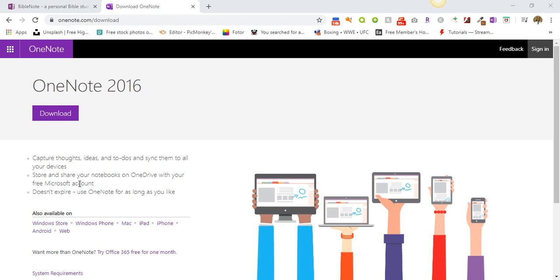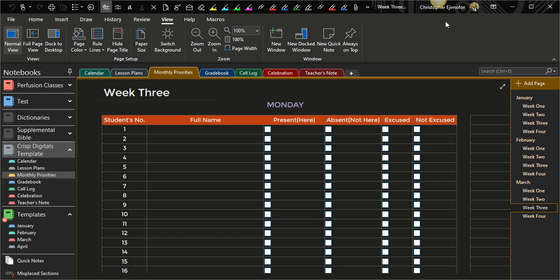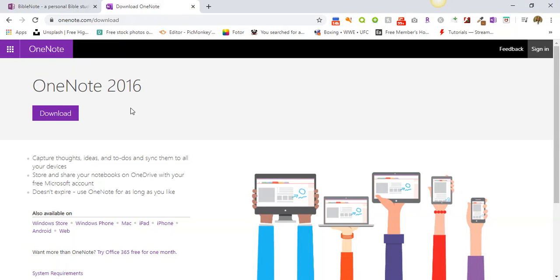Okay, so go ahead now and pause the video and download your OneNote if you don't have that. If you already have that, if you have a 2010, 2013, or 2016, you can continue with us right now. Alright, so the first thing you want to do...